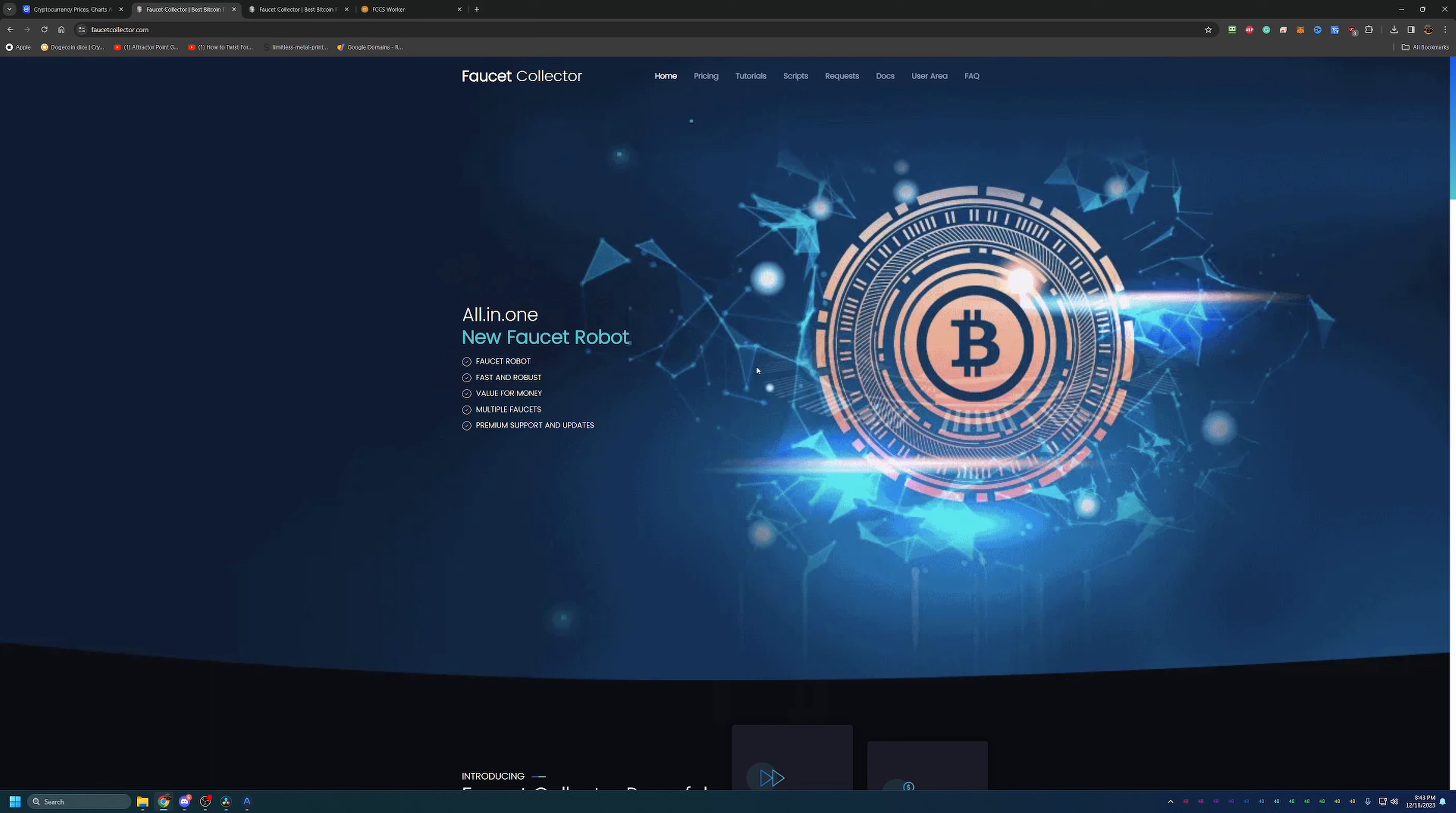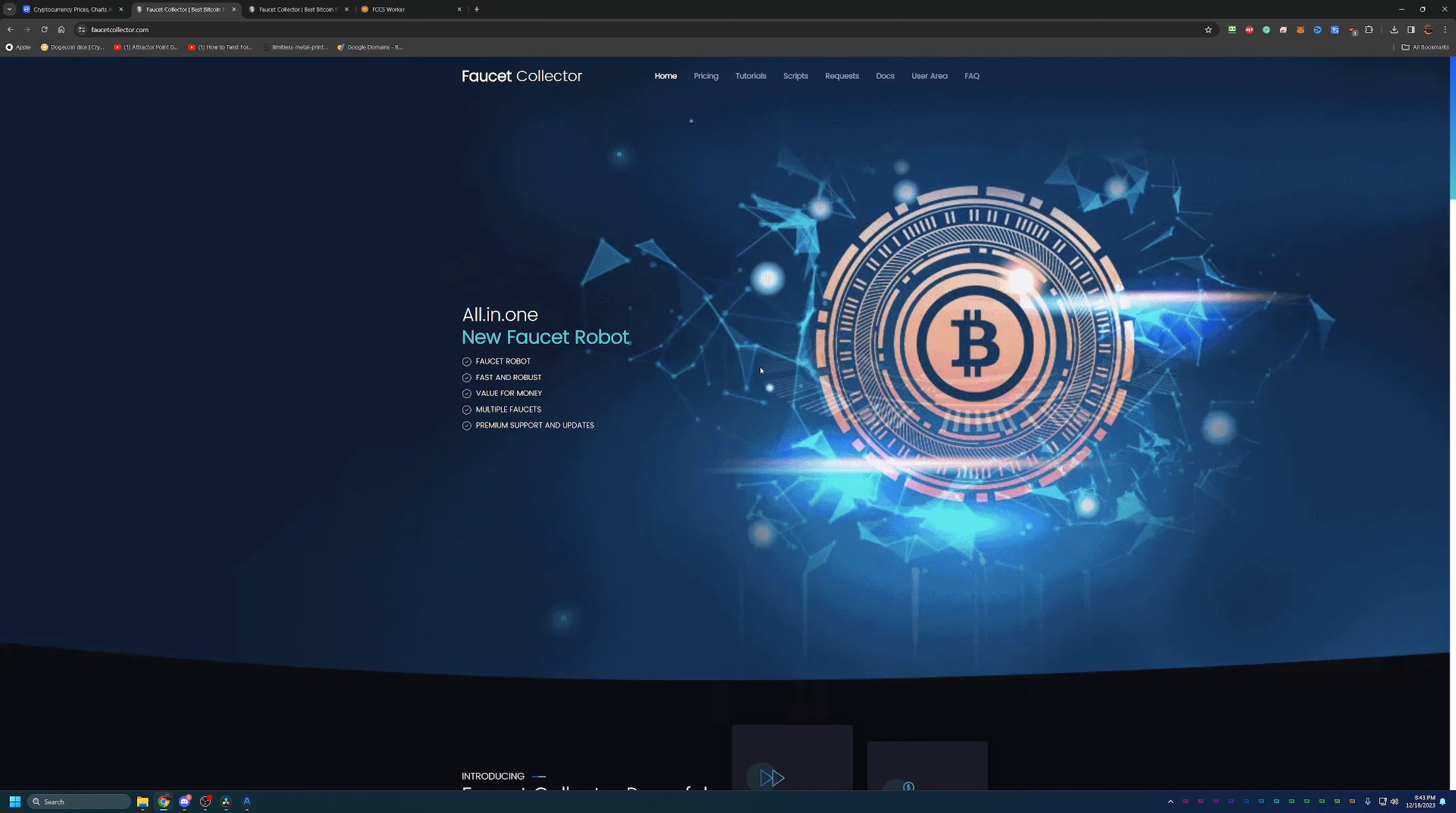This is a Windows-based program, so unfortunately if you don't have a Windows-based desktop or laptop computer, you won't be able to get this to run at this time. Maybe they'll come out with a Mac or Linux version in the future, but as of now it has to be a Windows computer.